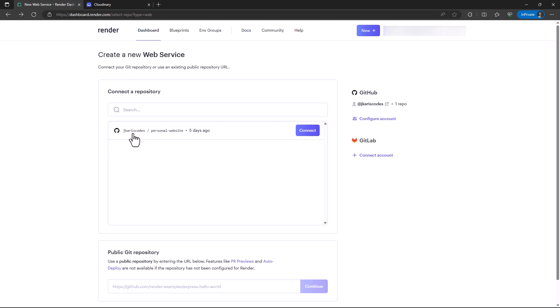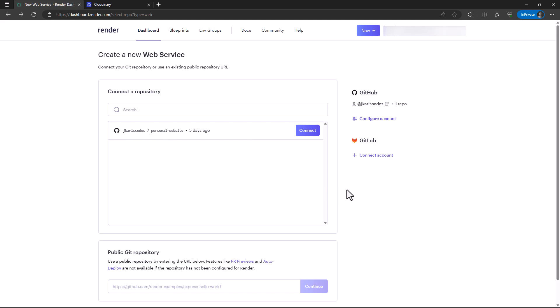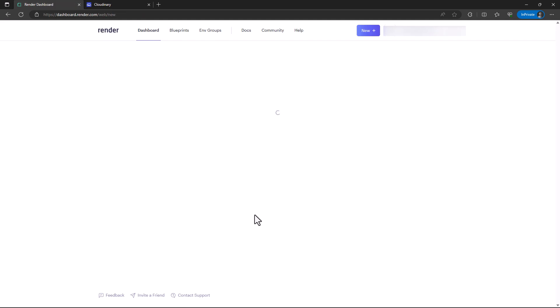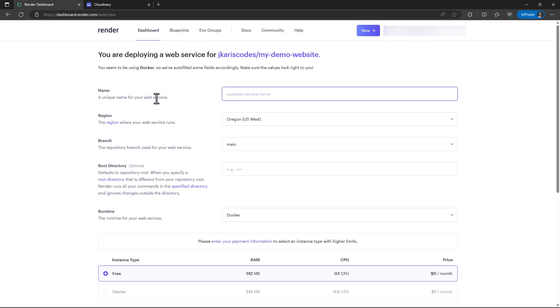In this case, I have permissions to one of my repositories, which is personal-website. Since I don't have access to the other one, I can either grant it access or just add it as a repo here. Then I click continue. It will inform me that I'm deploying my service from this repository, which is our Django project.